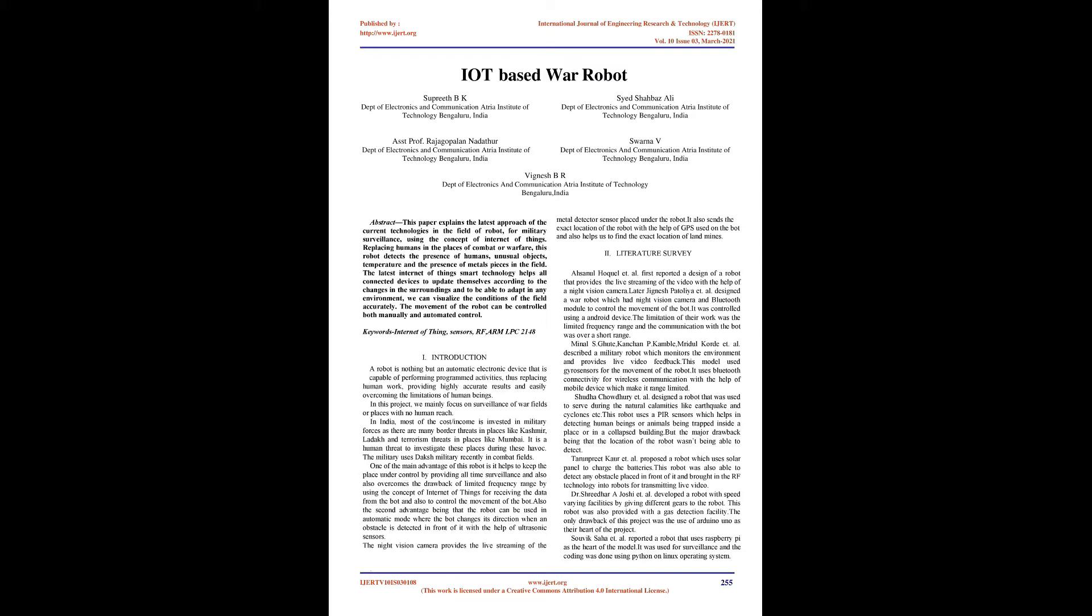In this project, we mainly focus on surveillance of war fields or places with no human reach. In India, most of the cost and income is invested in military forces as there are many border threats in places like Kashmir, Ladakh, and terrorism threats in places like Mumbai. It is a human threat to investigate these places during these havoc.